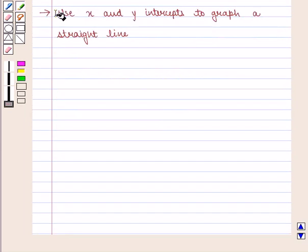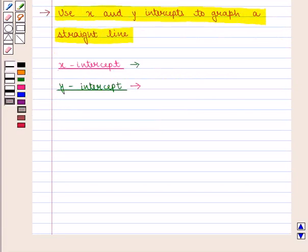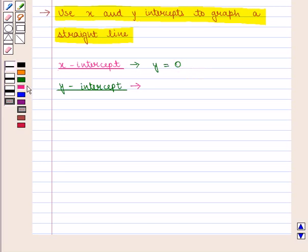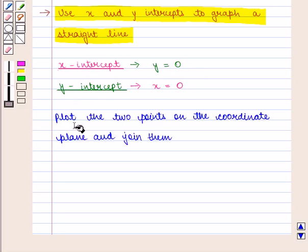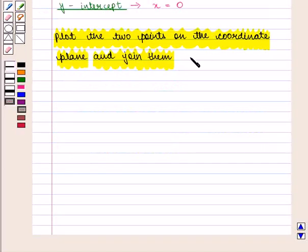We can also use x and y intercepts to graph a straight line. For the x-intercept we put y is equal to 0 in the equation, and for the y-intercept we put x is equal to 0 in the equation. Then we plot the two points on the coordinate plane and join them to get the required straight line.